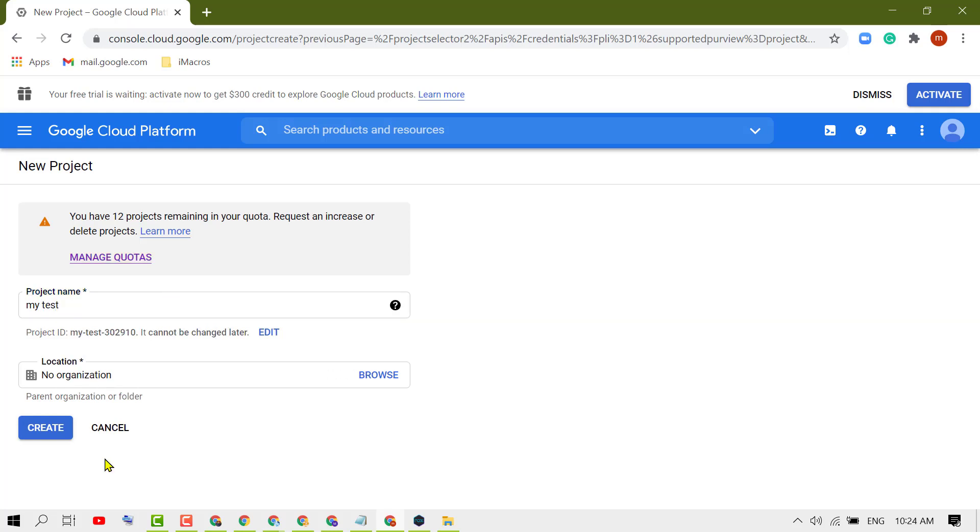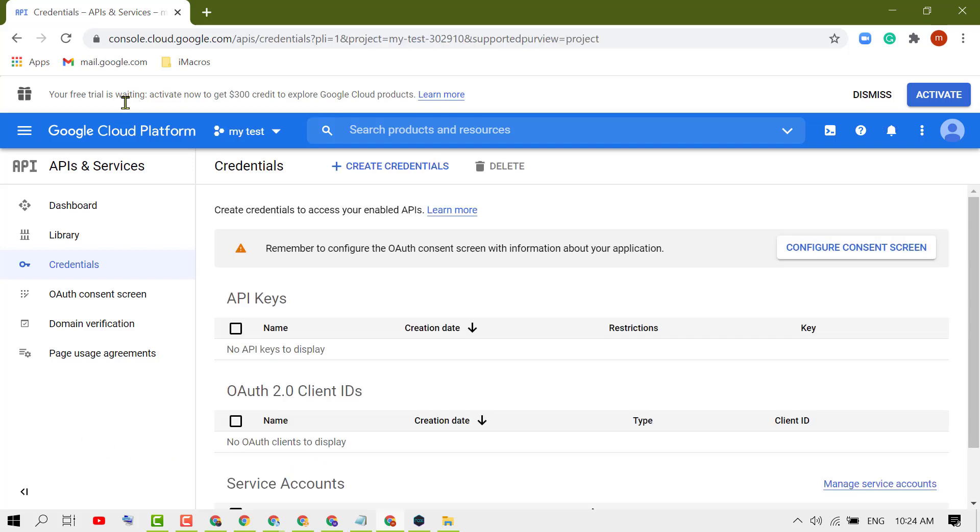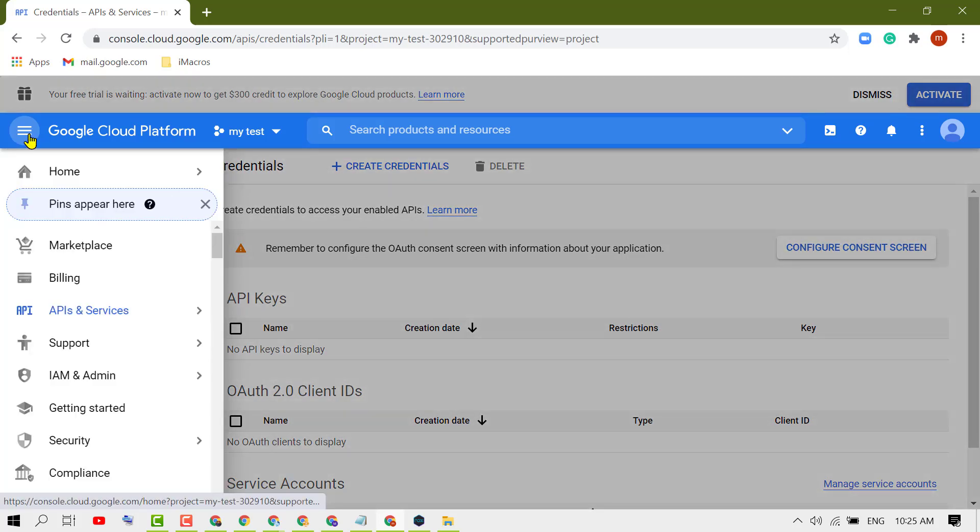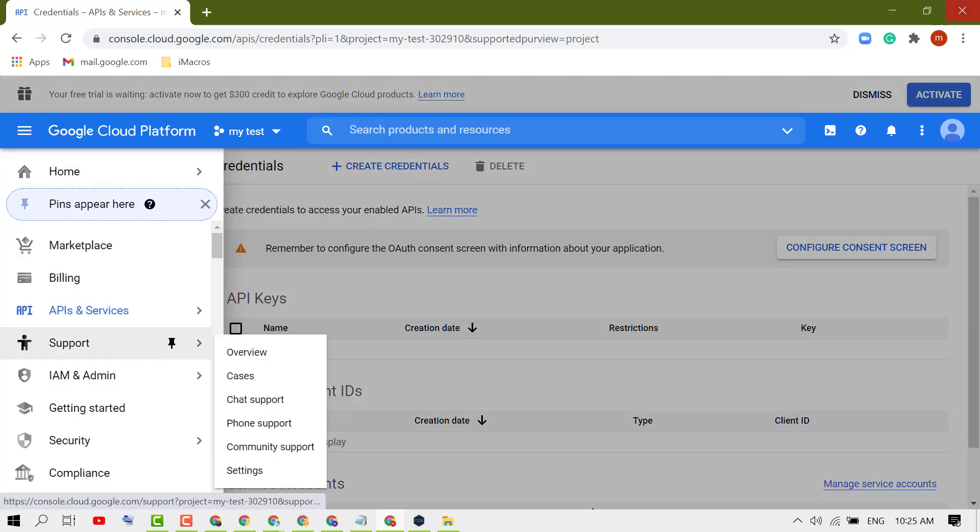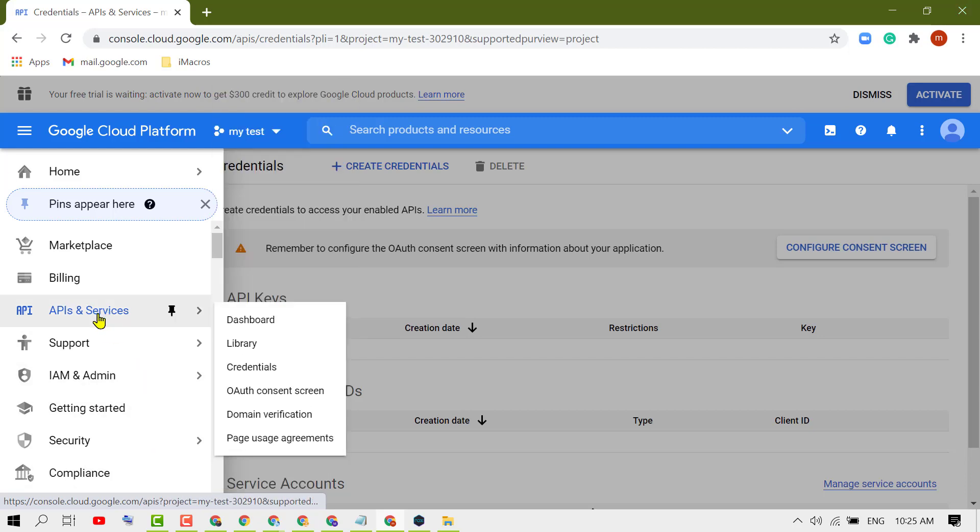Now click on Create. Now click on this option icon and click on APIs and Services.